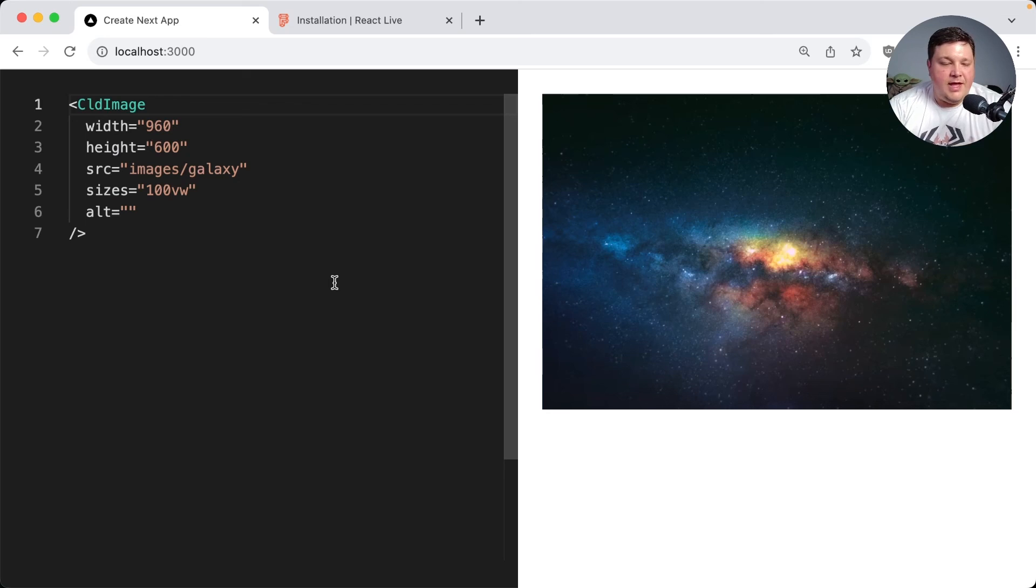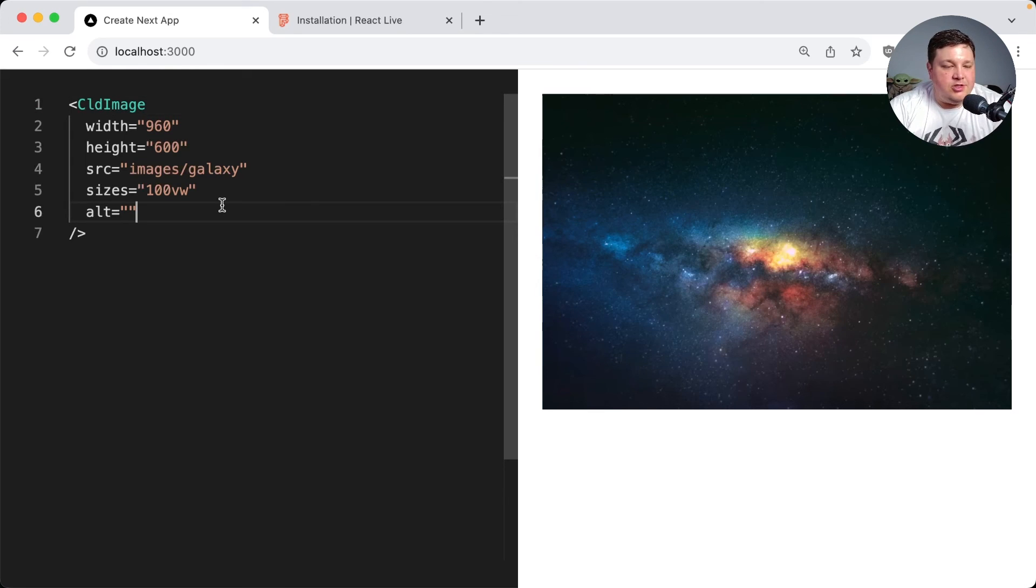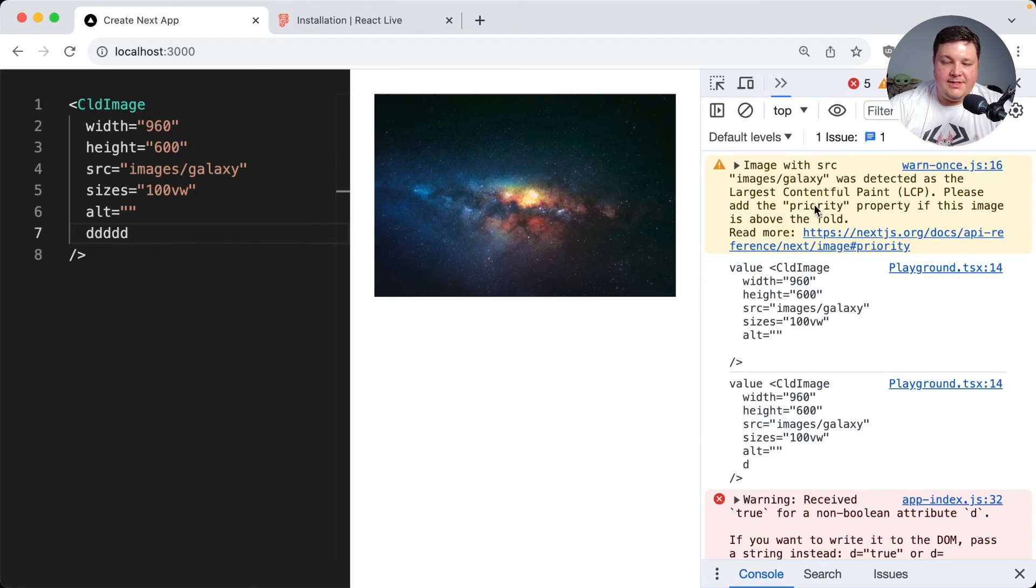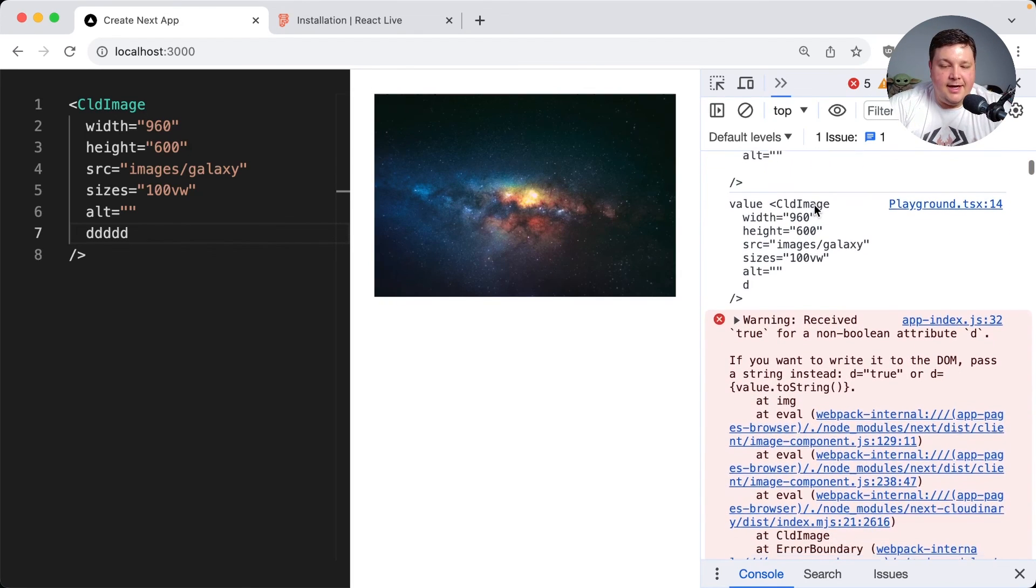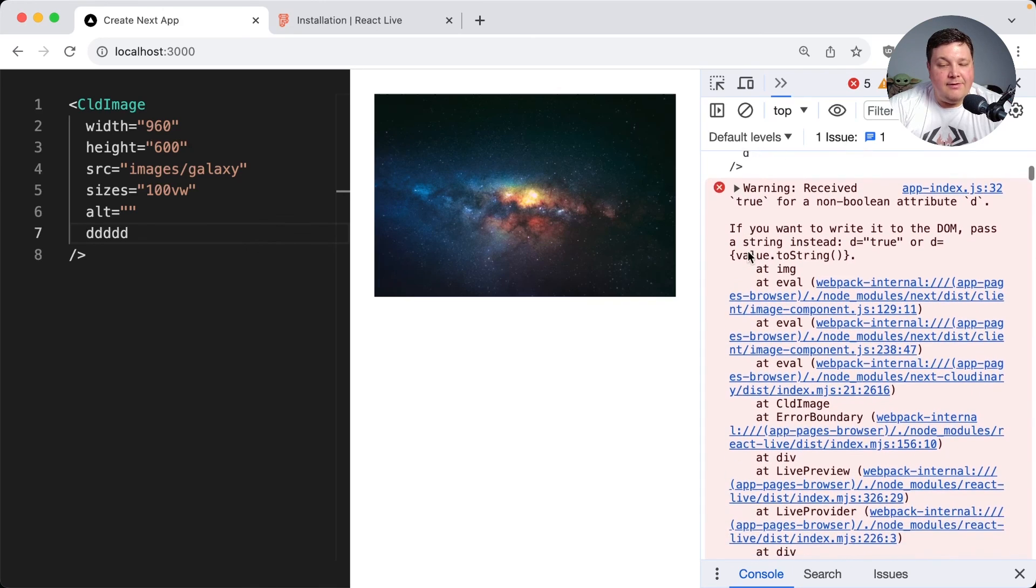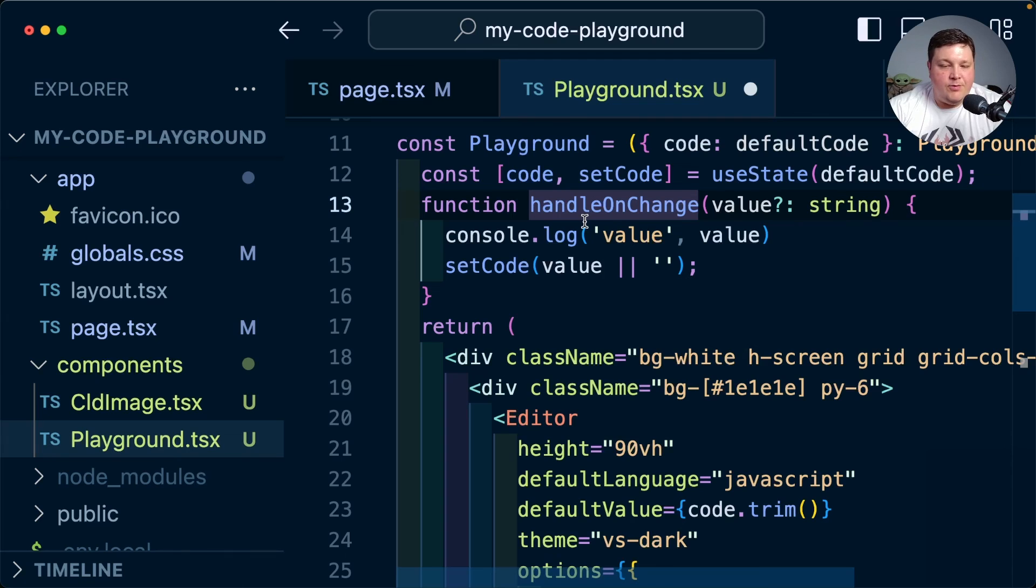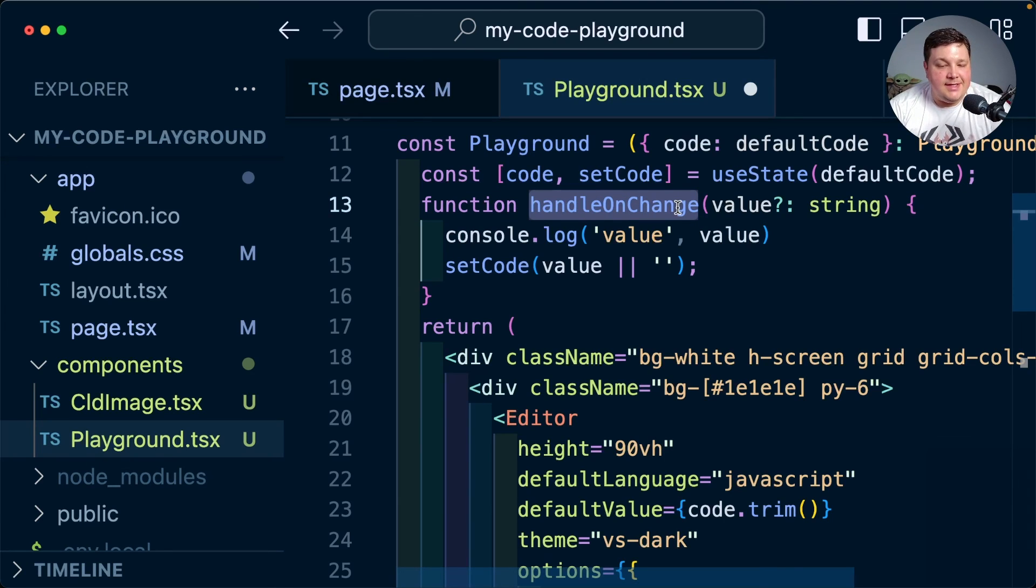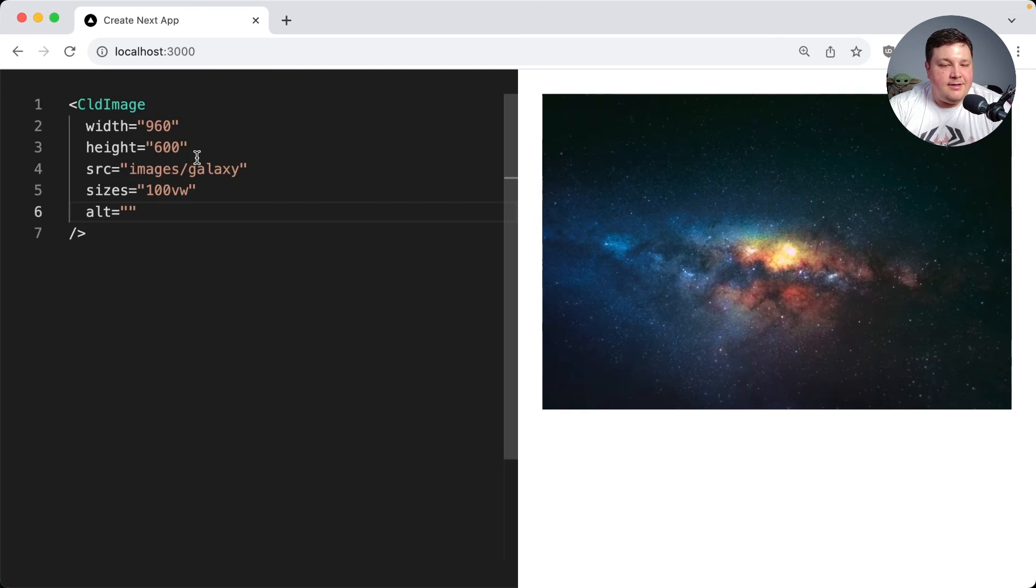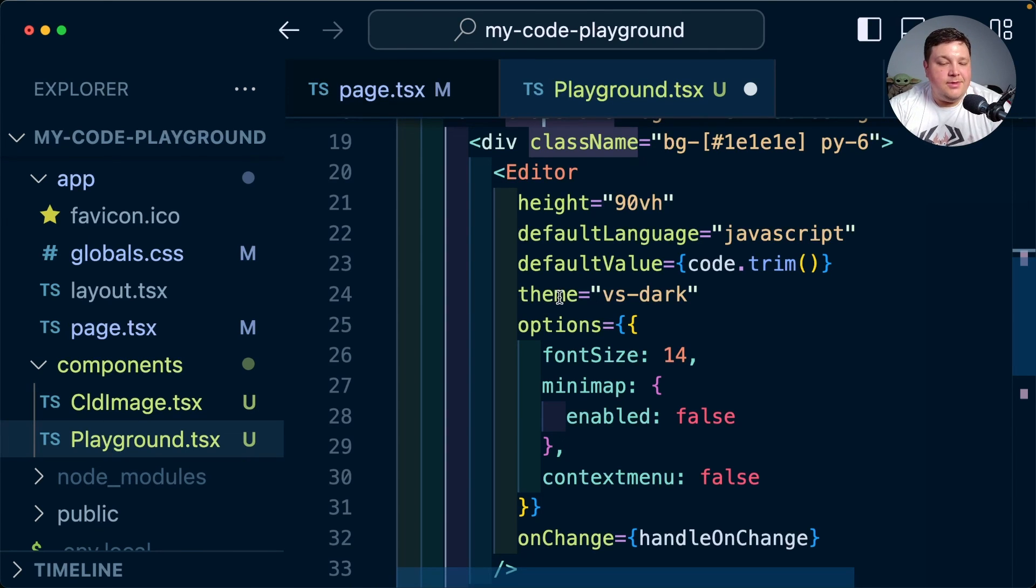Now there's a whole lot more that you can do with this. Like one for instance is maybe you want to throttle the changes so that you don't get a new request every single time you update this, because if it's trying to render for every single character that you type and you're typing a lot of characters it might not recognize that and you might start to get errors. We're not going to cover it here but maybe you can consider adding a throttle or a debounce on your handleOnChange so that it only updates every so often rather than for every single keystroke. But with this editor there's a whole lot more options that you can configure to make it exactly how you want from a custom theme just to a bunch of different options that you can pass in.